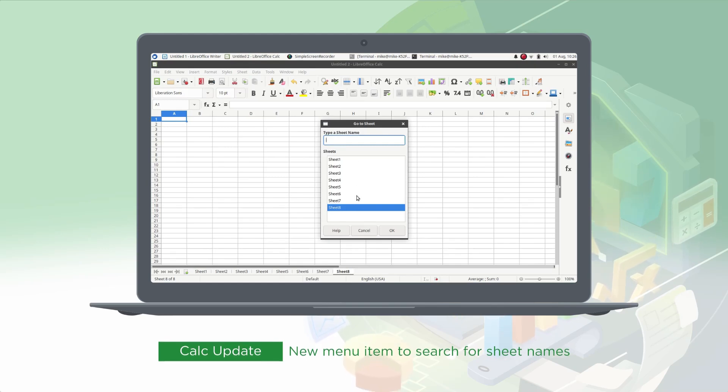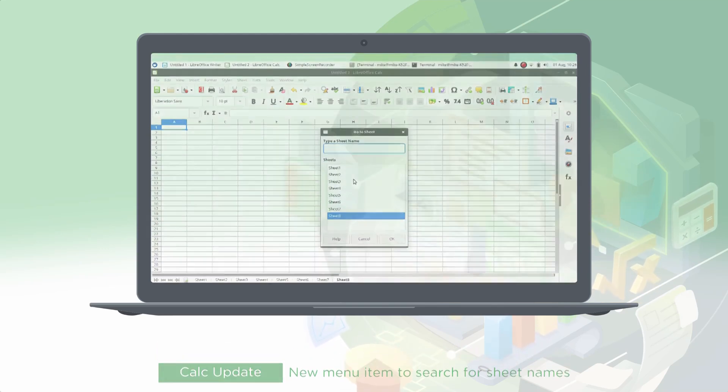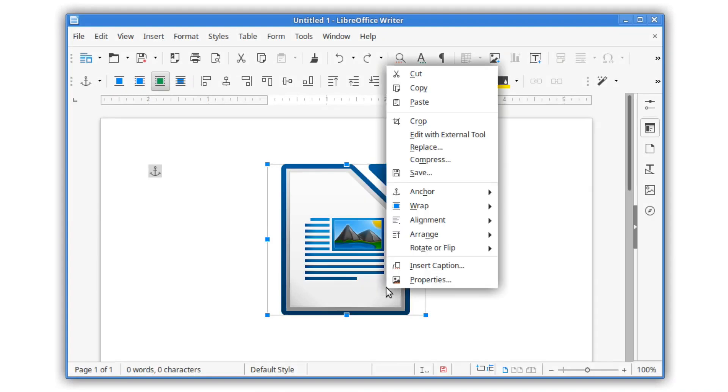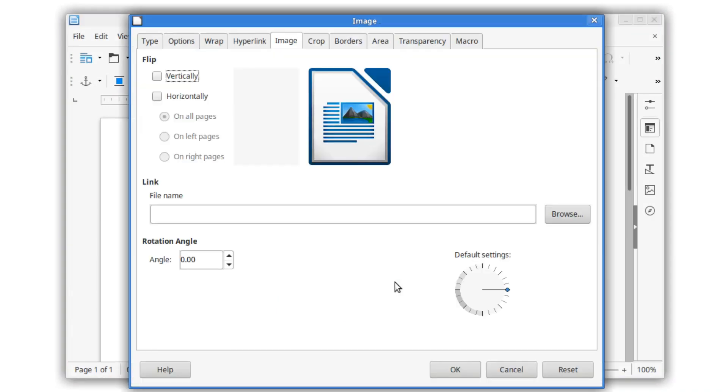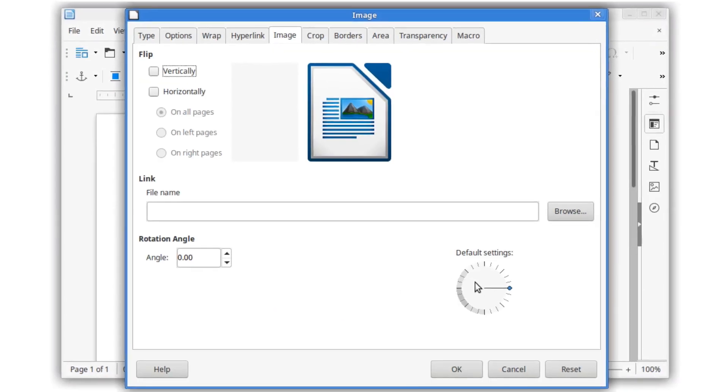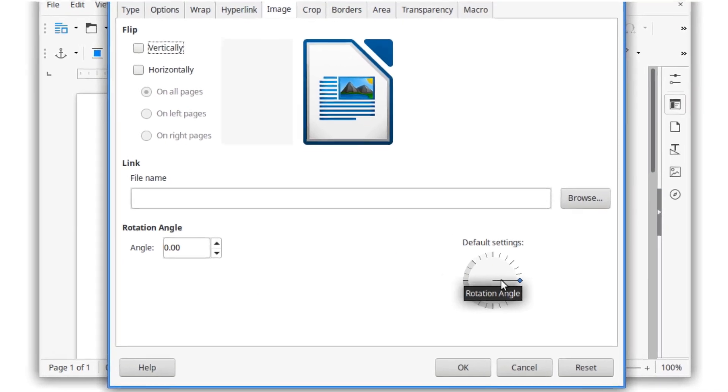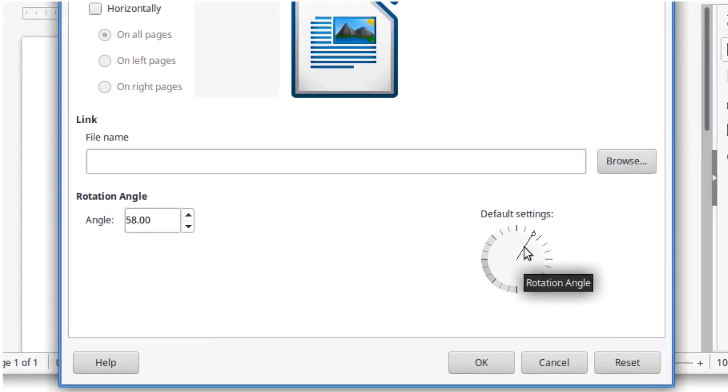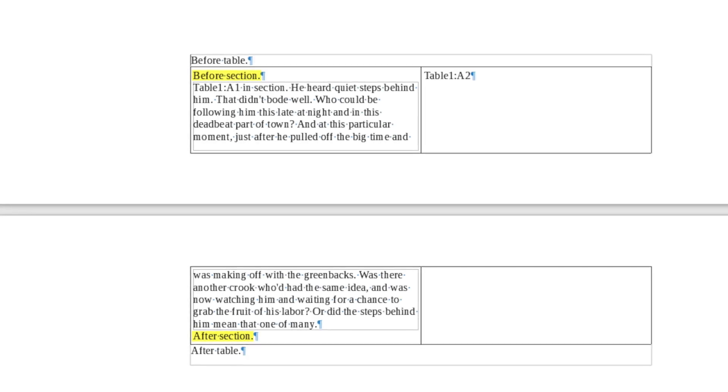The name LibreOffice was chosen to emphasize the project's commitment to freedom. LibreOffice's first logo, a document with a folded corner, was created by Christoph Nowak, a volunteer designer from the community.